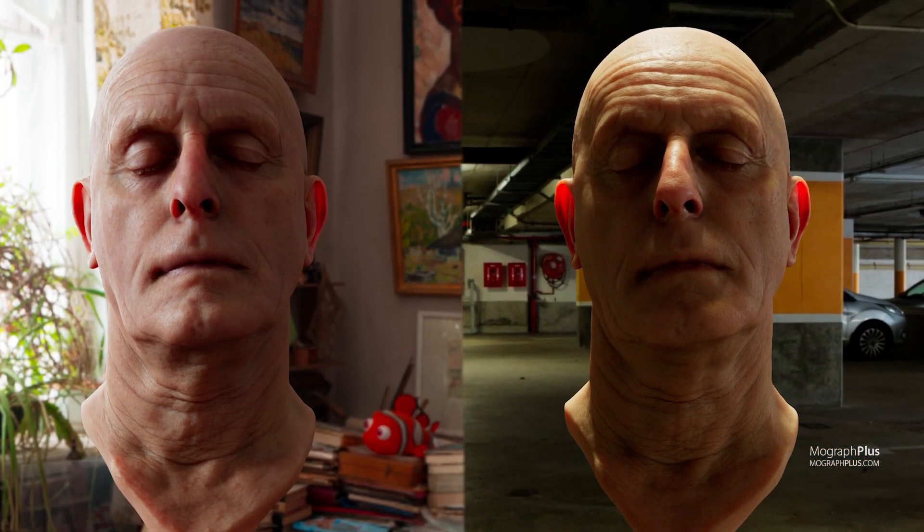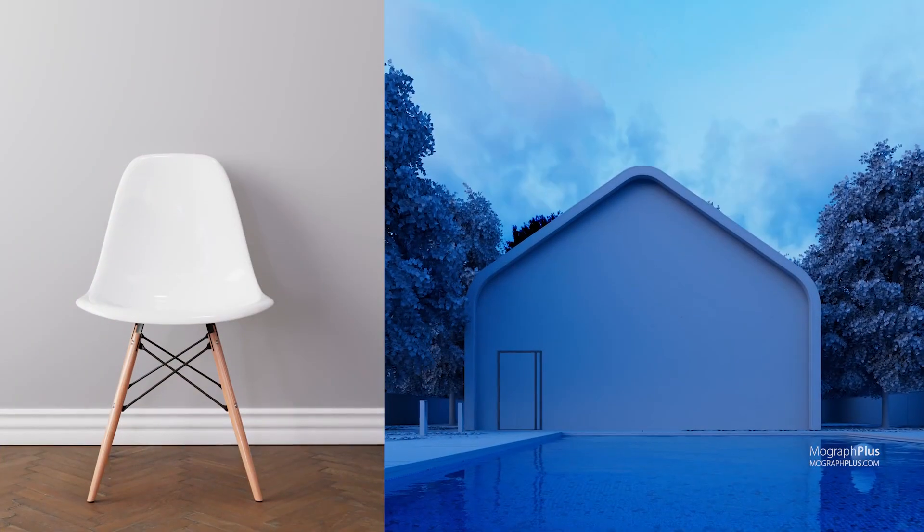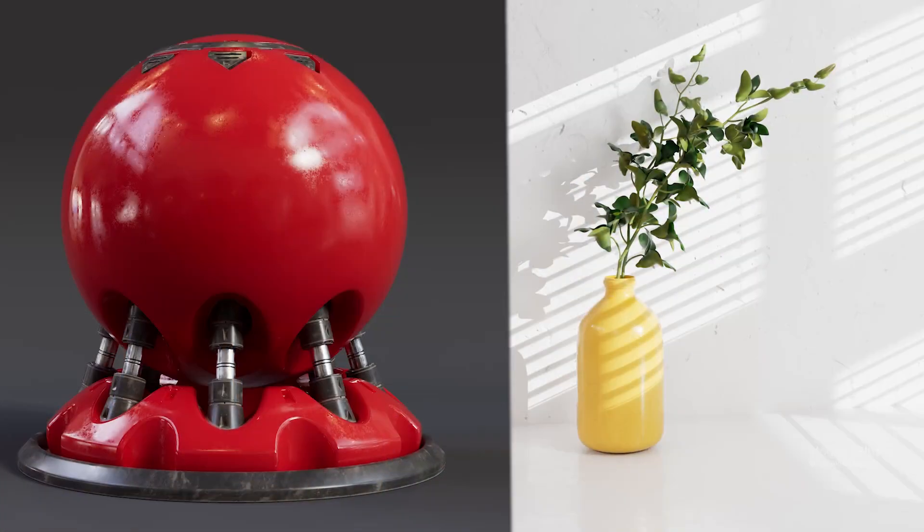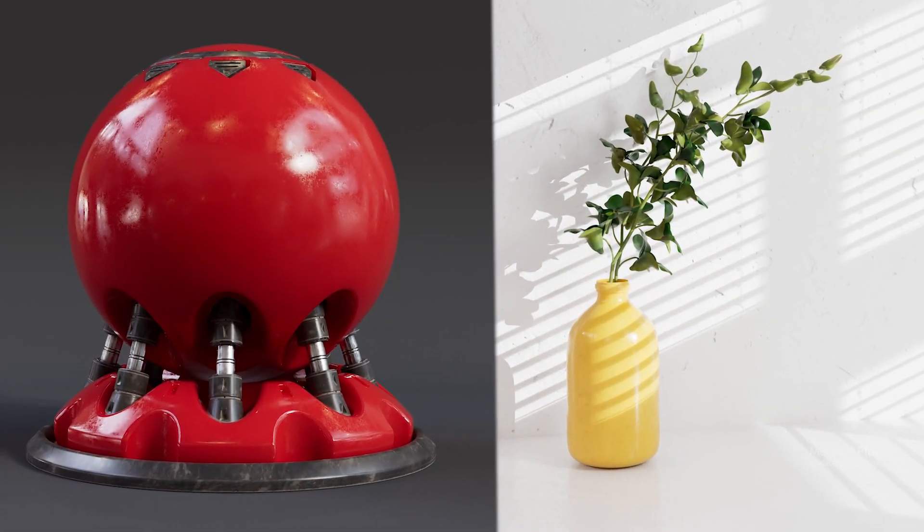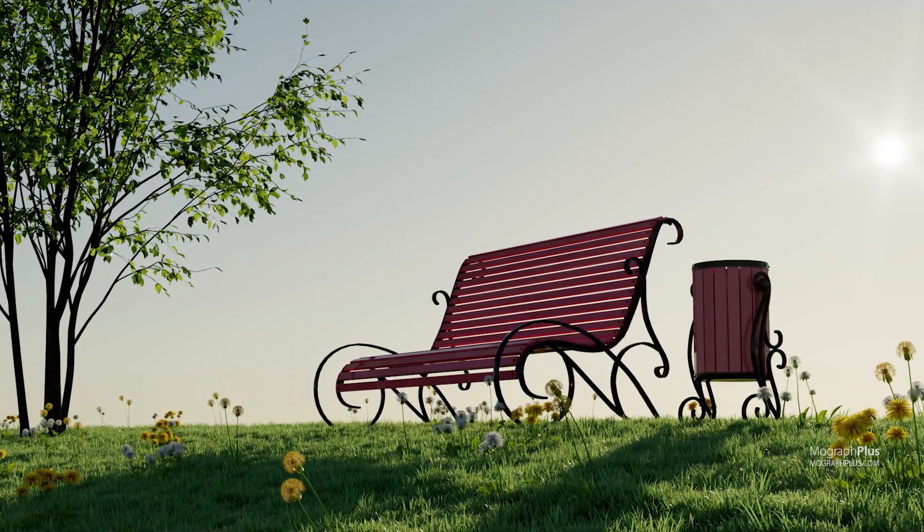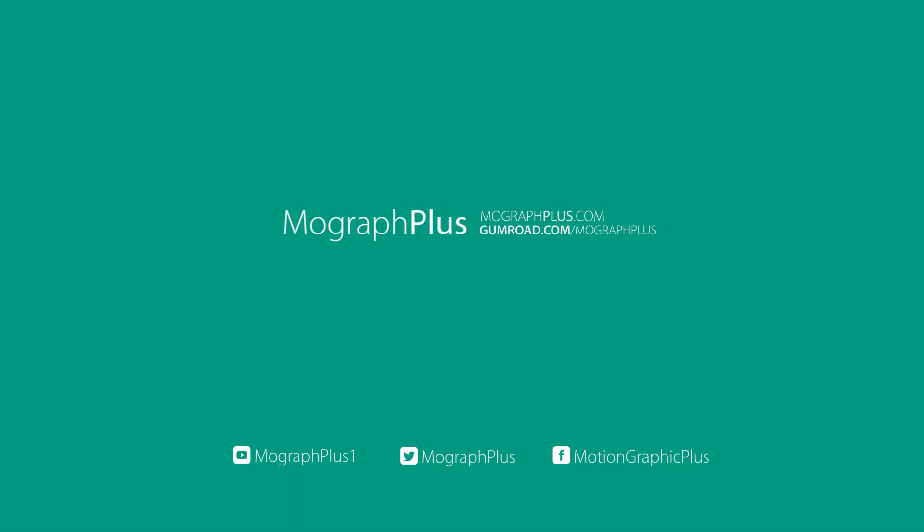Thousands of students from around the world have participated in our courses. I invite you to join as well and learn from the best Redshift course available online. Go ahead and sign up, and let's get started. Thank you.